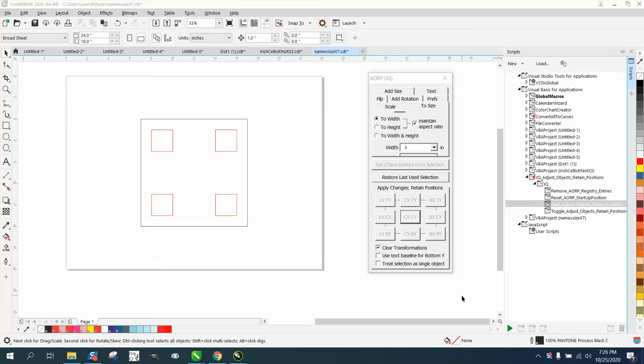Hi, it's me again with CorelDraw Tips and Tricks. This is gonna be a little short video. This is another video on adjust, object, retain position.